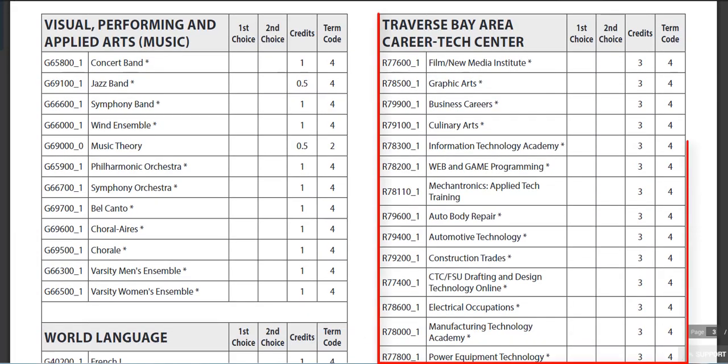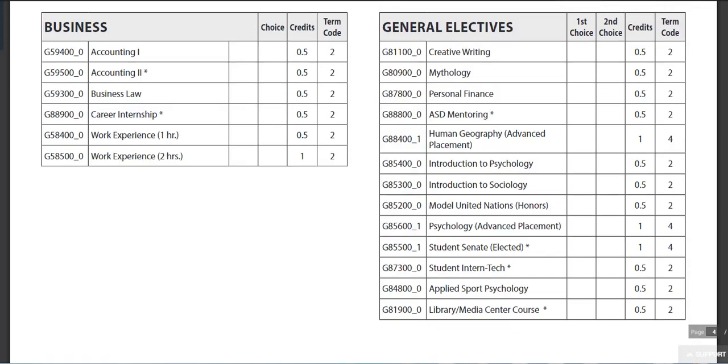And then finally, you have the Tech Center. Notice that the Tech Center is worth three credits, which will take up three of your hours. We do attend in the afternoon. You will be able to see the course guide for any additional information.